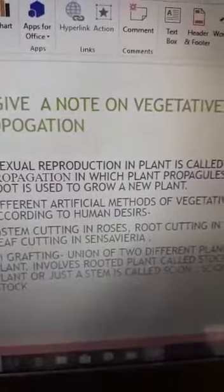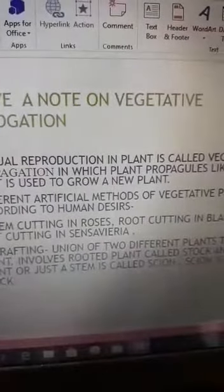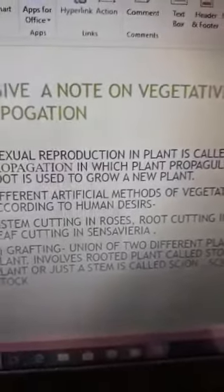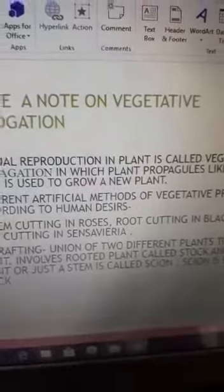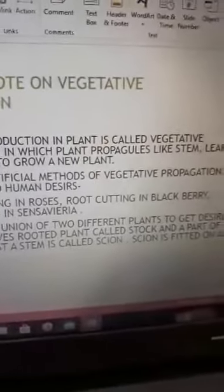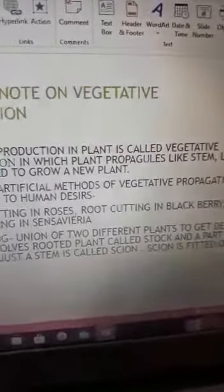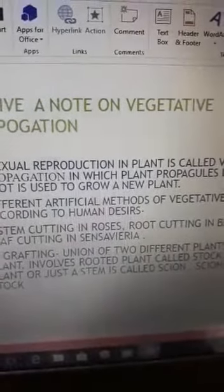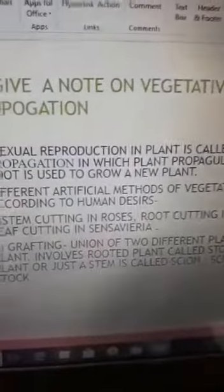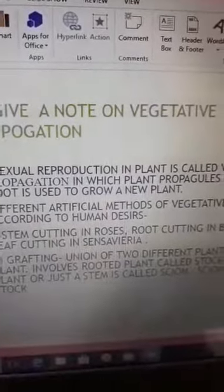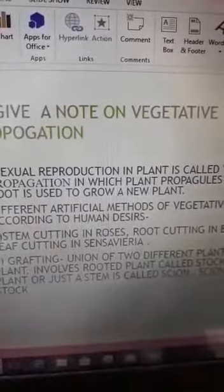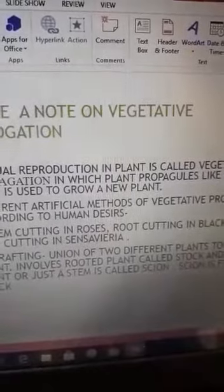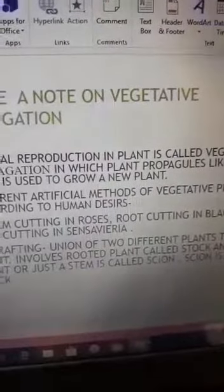Grafting requires two plants because it is the union of two different plants. If you are doing grafting on a mango plant, it involves one rooted plant, which is called the stalk, and another which is just a part of a plant — like a stem — which is called the scion, spelled S-C-I-O-N.